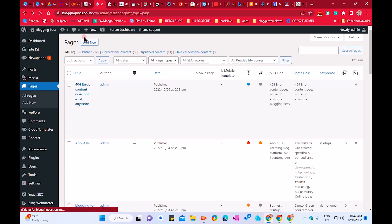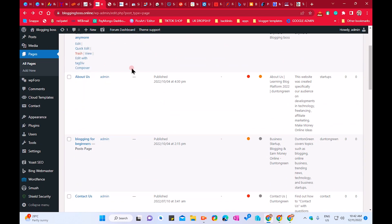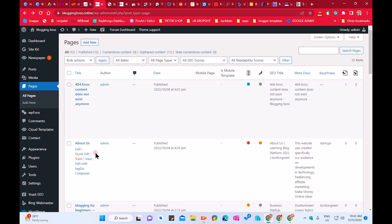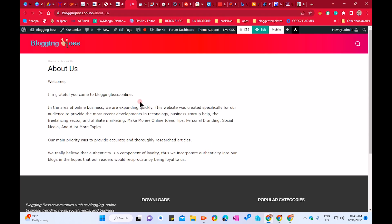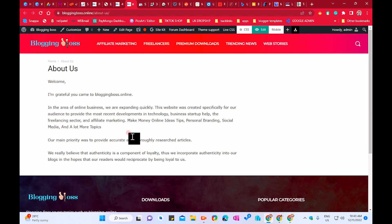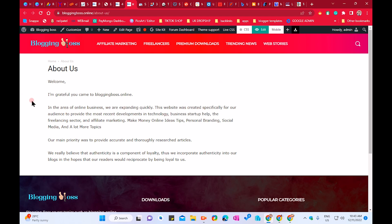Let's move to the next option — the About page. The About page is also very important. It gives all information about your blog: what topic and what niches you are covering. You can look at my example About page to get ideas, make some changes, and publish it for your own. I've given the link in the description for my website bloggingboss.online where you can see how I created all the pages.